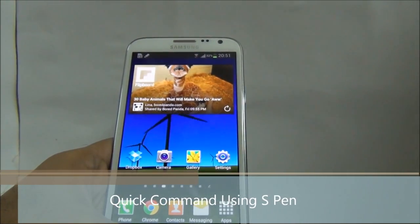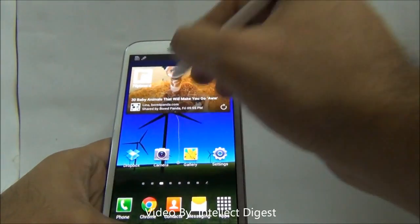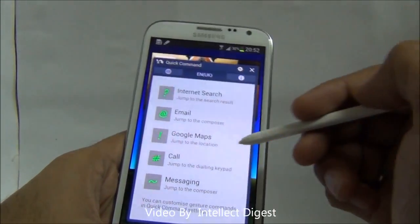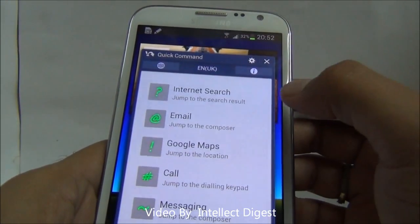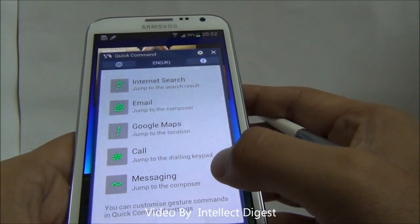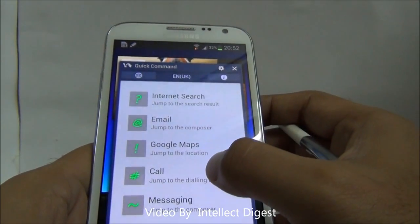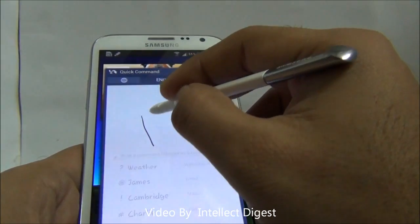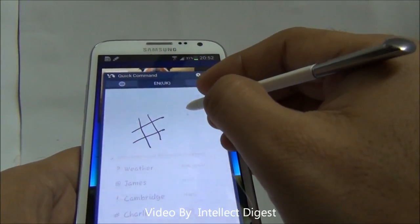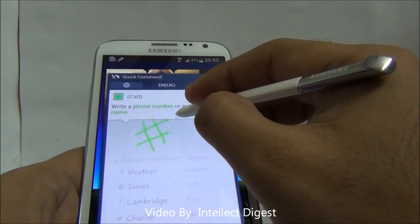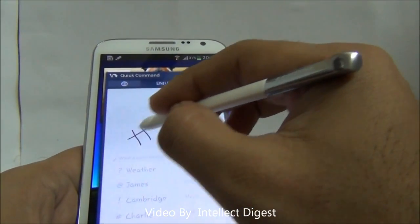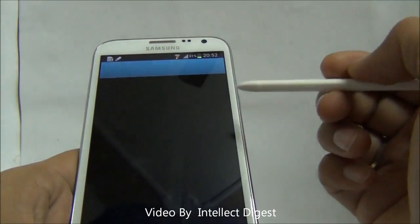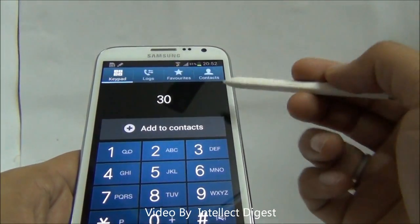Another very useful feature is the Quick Command. You just press the S button and swipe upwards, and it will identify certain actions which are pre-configured, like internet search, email, Google Maps, call, messaging, etc. Say I want to call a certain number — I just need to start typing, make a hash symbol, and type the number as well as the name. For example, I type hash 303 and it starts calling the number I typed.